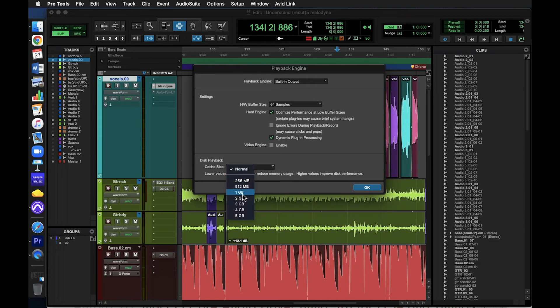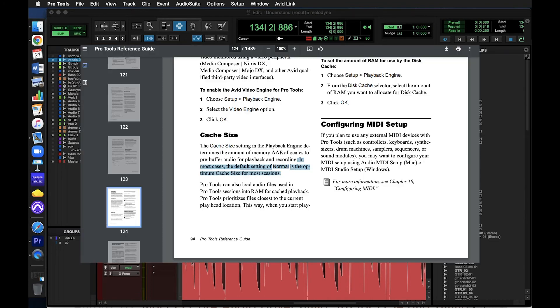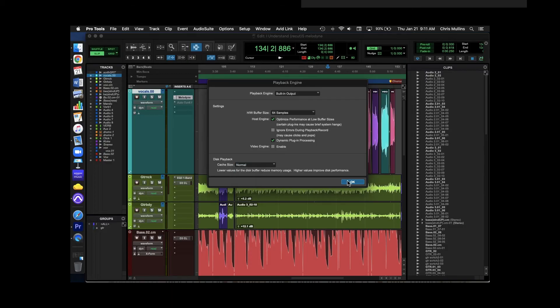Cache size. You can probably just leave this as is. According to the Pro Tools user guide, in most cases, the default setting of normal is the optimum cache size for most sessions.